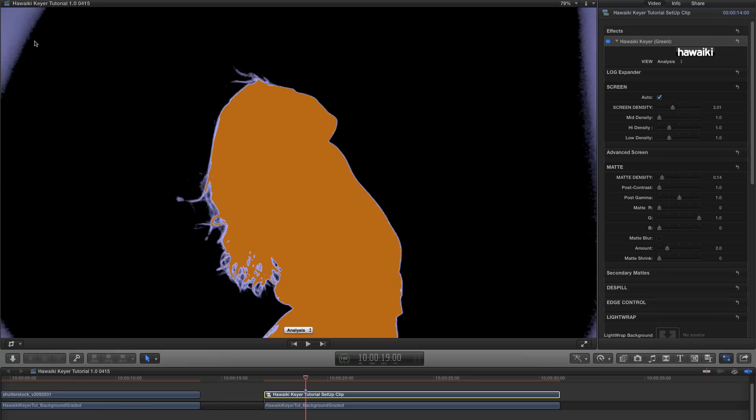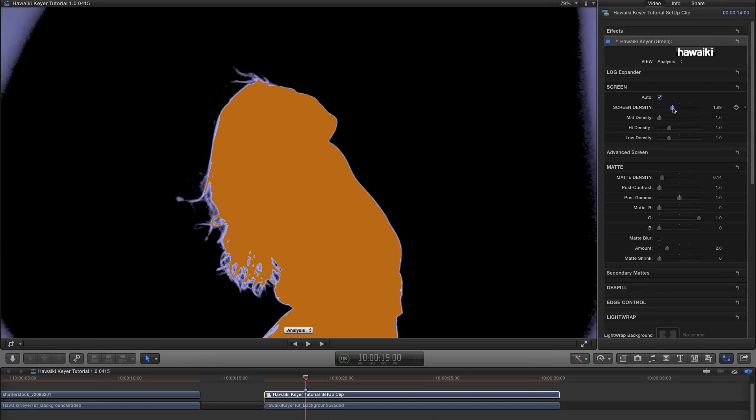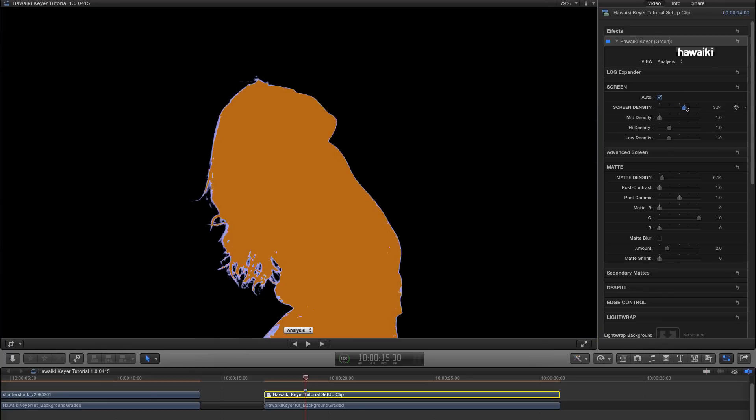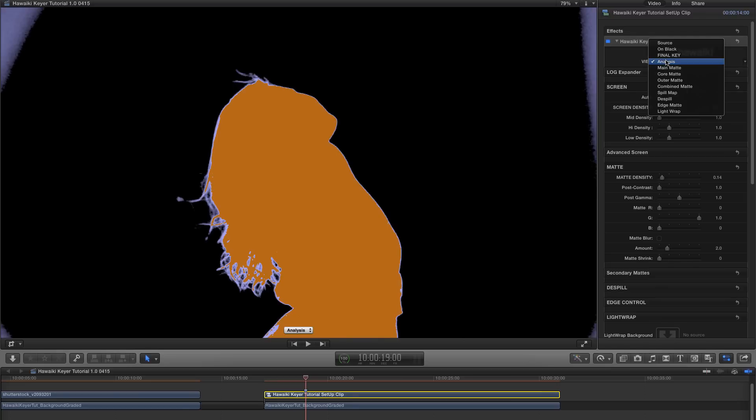So the problem is we've still got these edges. And what one would normally do is adjust the screen density to get rid of it. But in doing so, we lose all that nice detail on the hair. And that's really not something we want to do. So what we need is a better way of sorting out those edges.